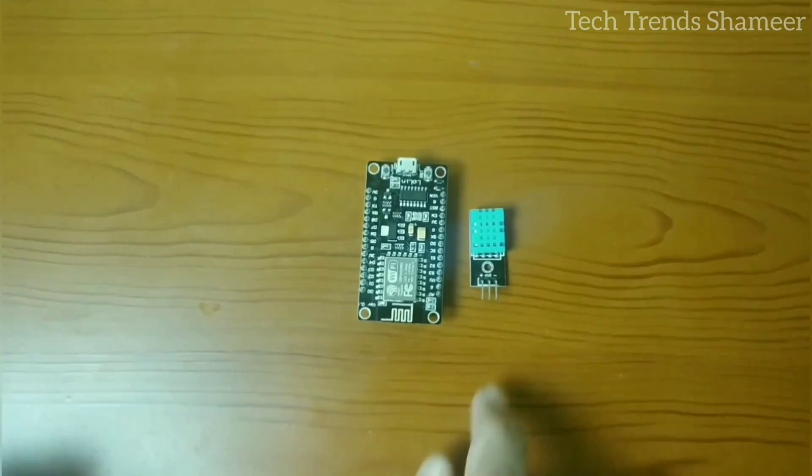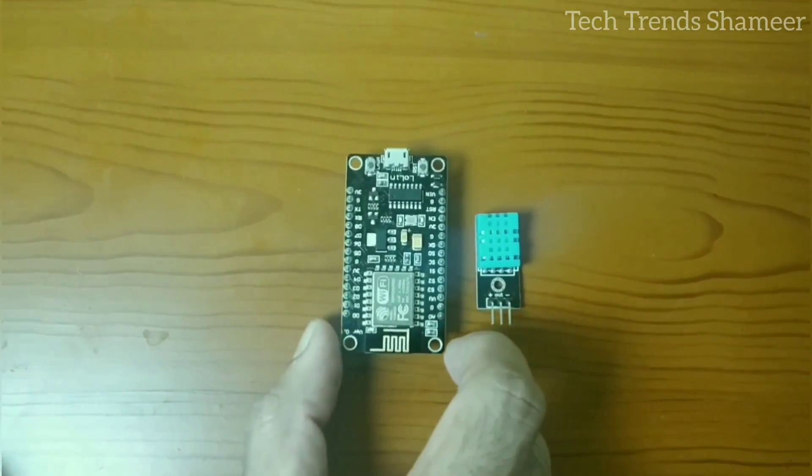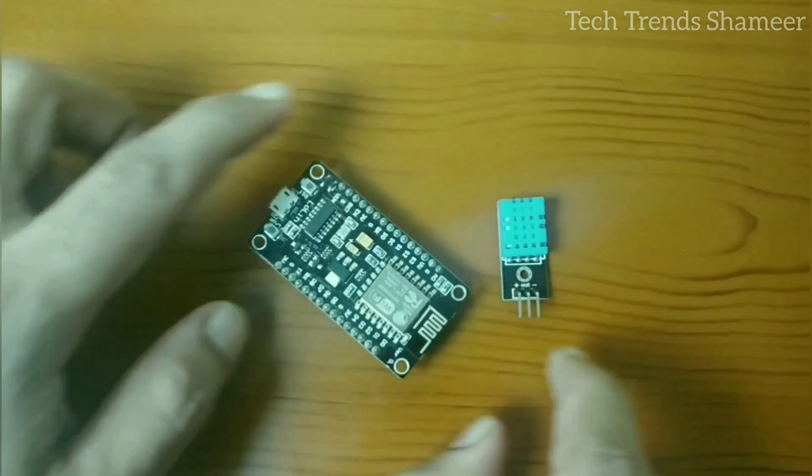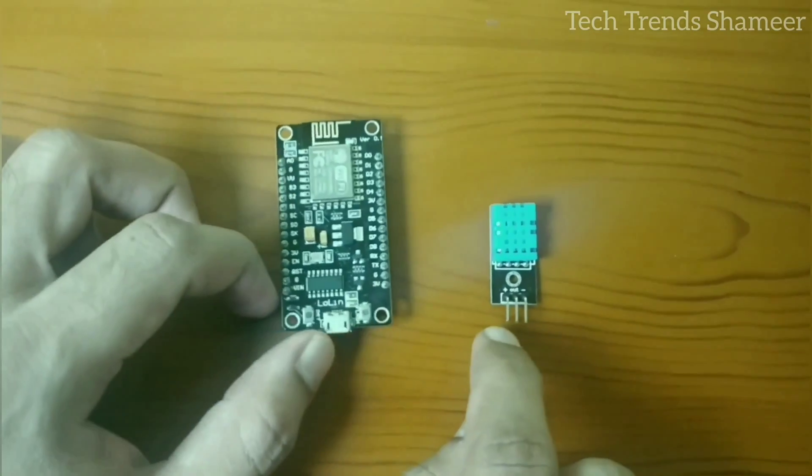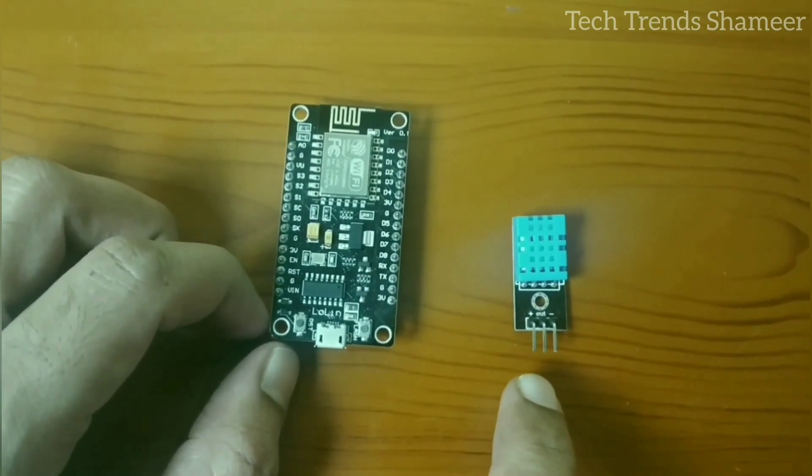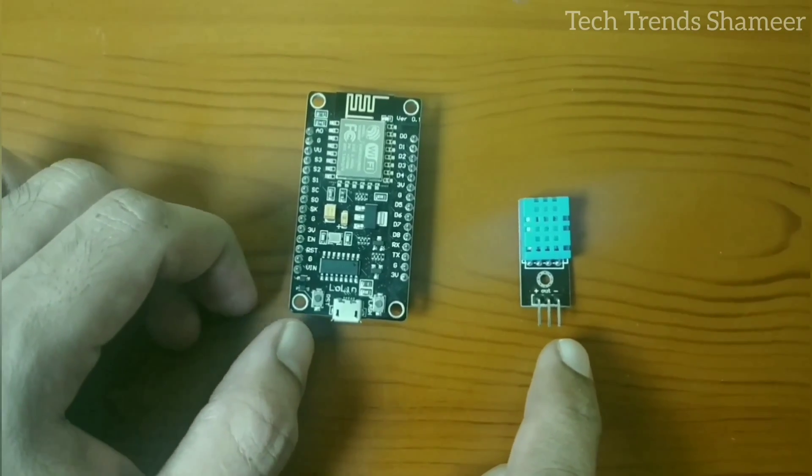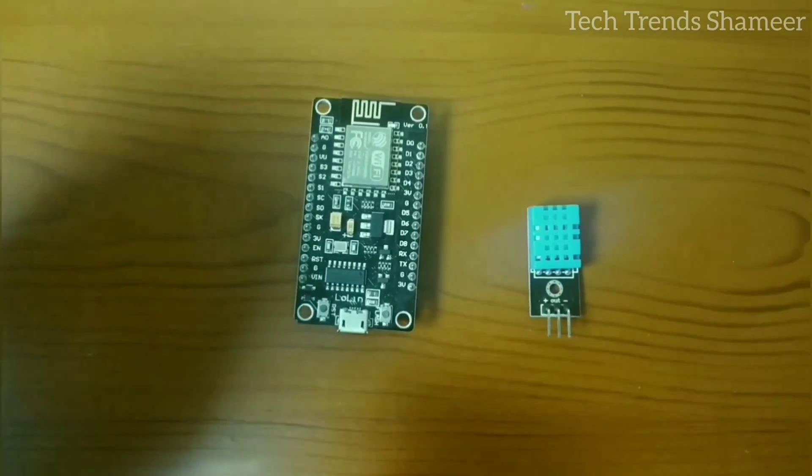Now connect the temperature and humidity sensor with the NodeMCU board. Connect the plus pin with 3V and connect the out pin with pin D4 and connect the minus pin with ground pin.